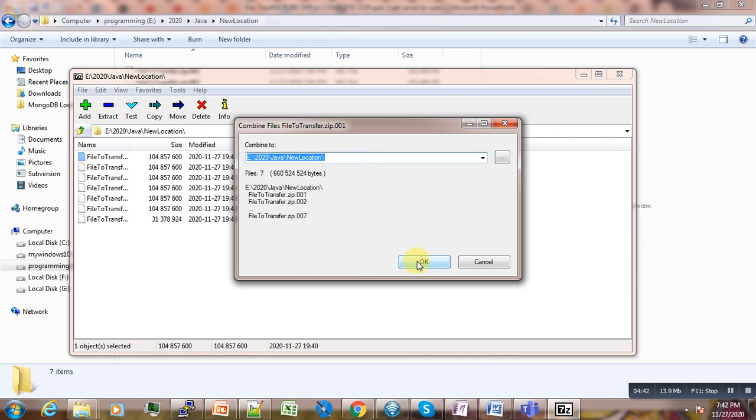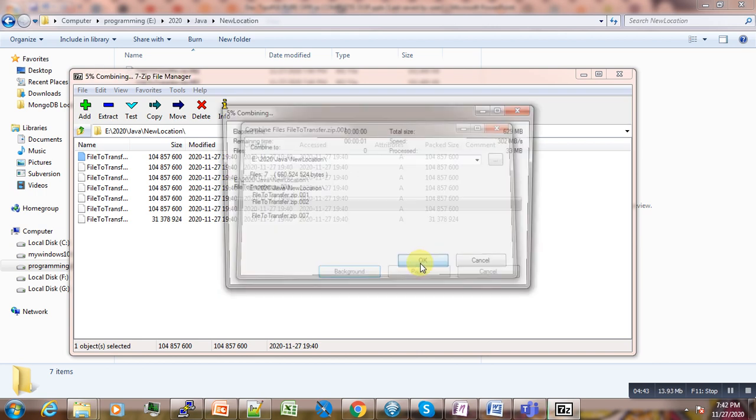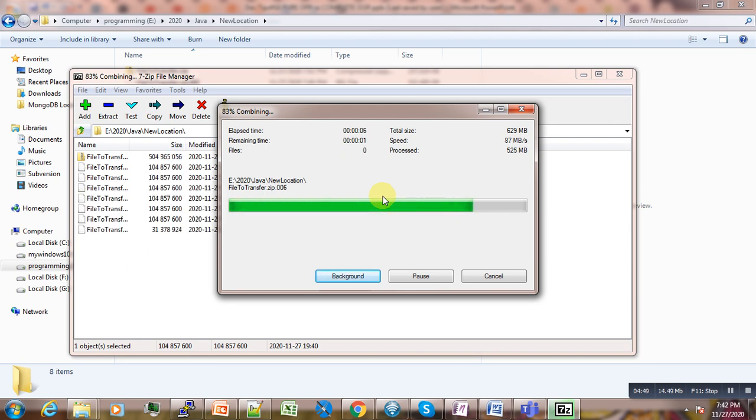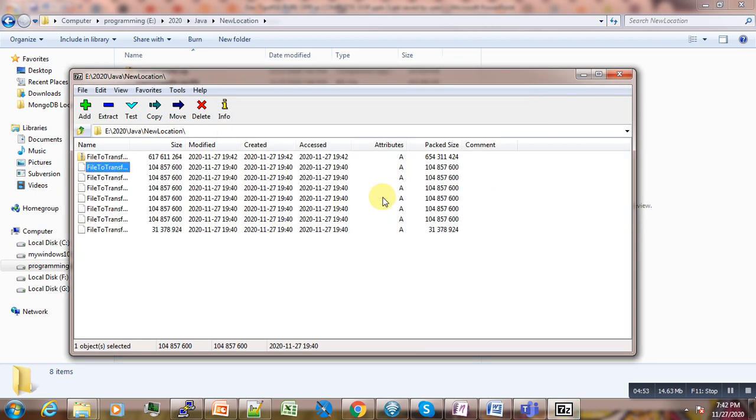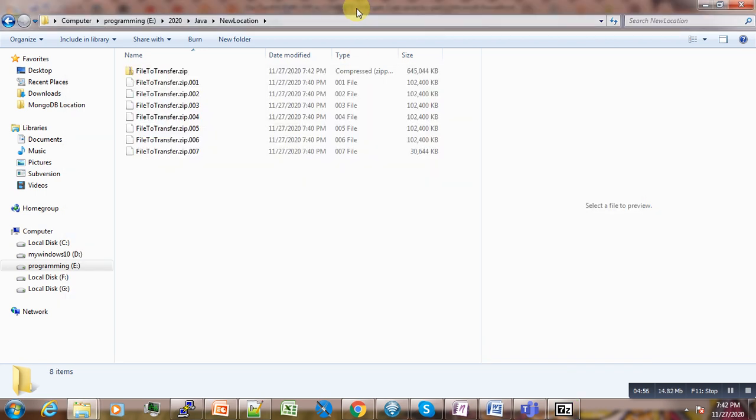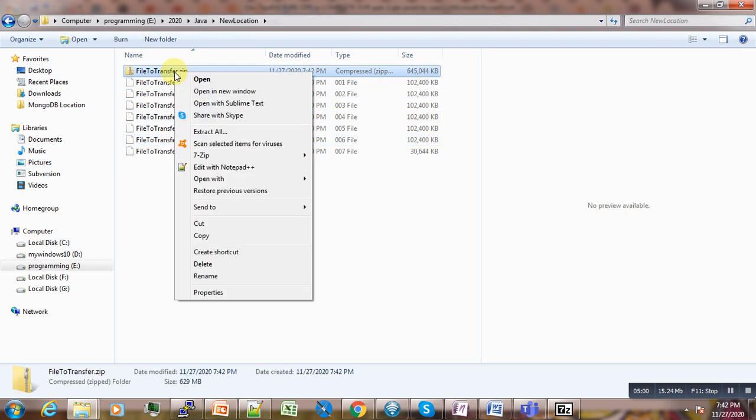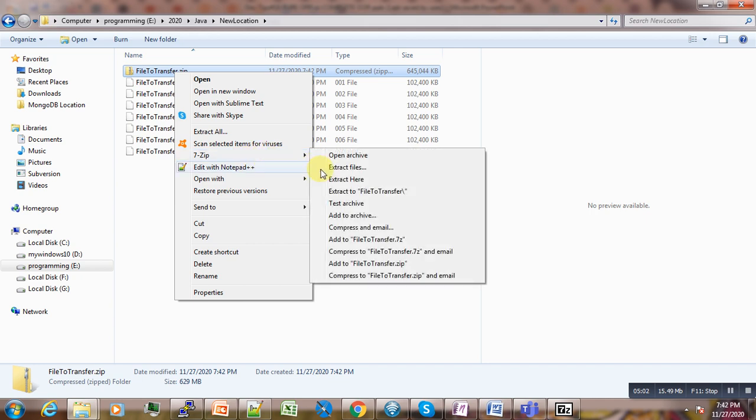Our file combines. Now if you go back to this location, we have our new file available here. You can now extract it and make use of it as you intended.